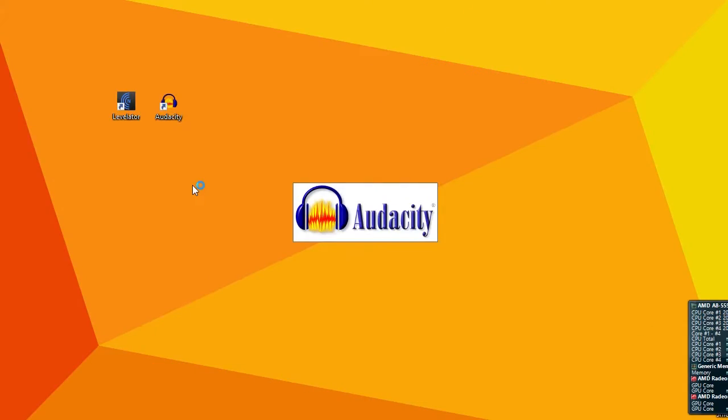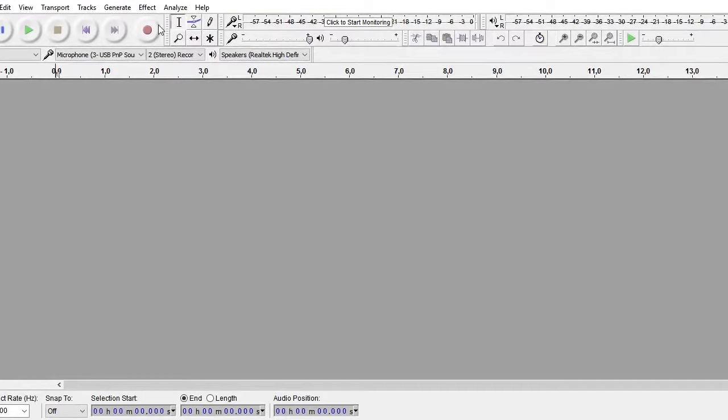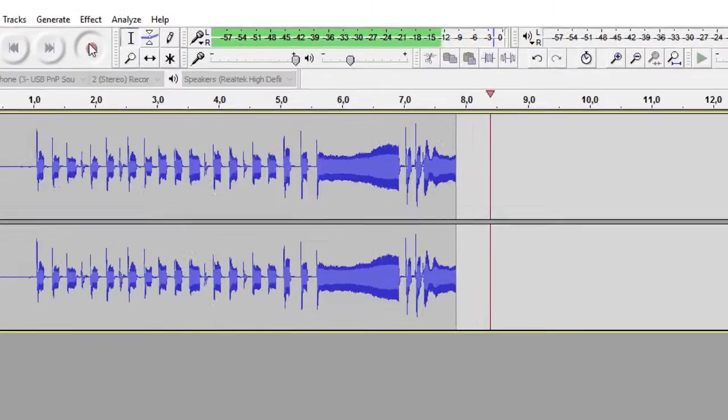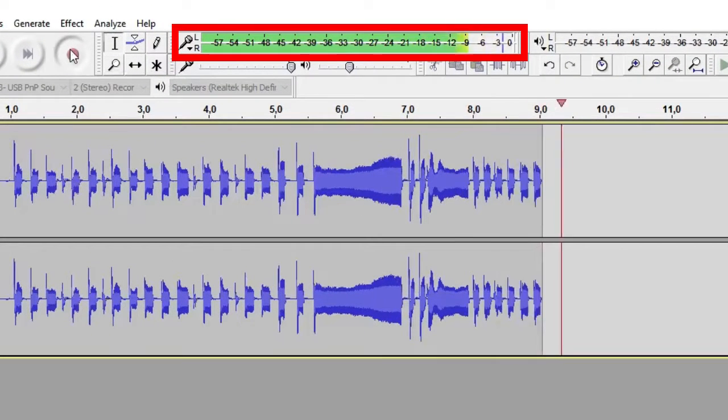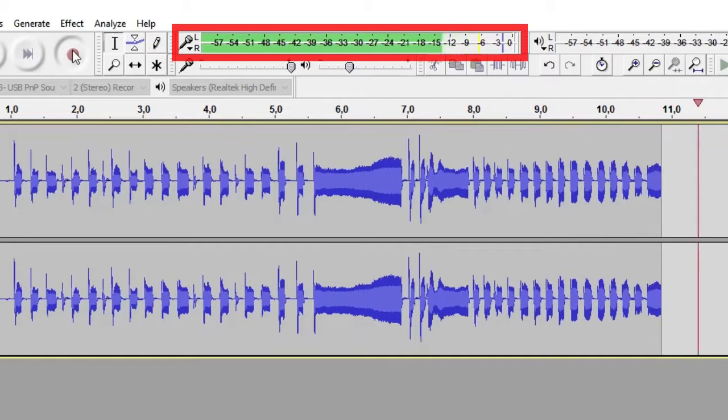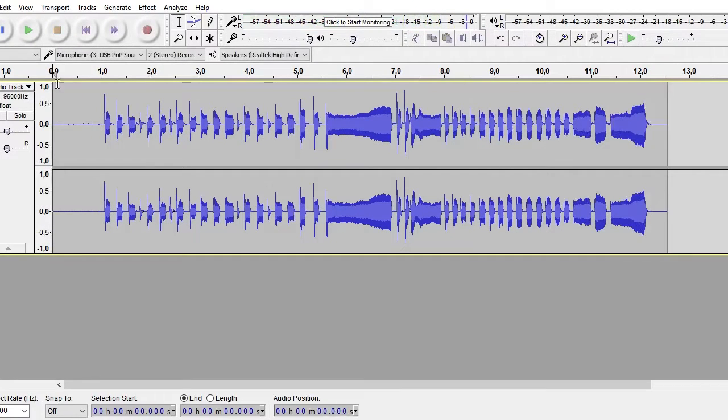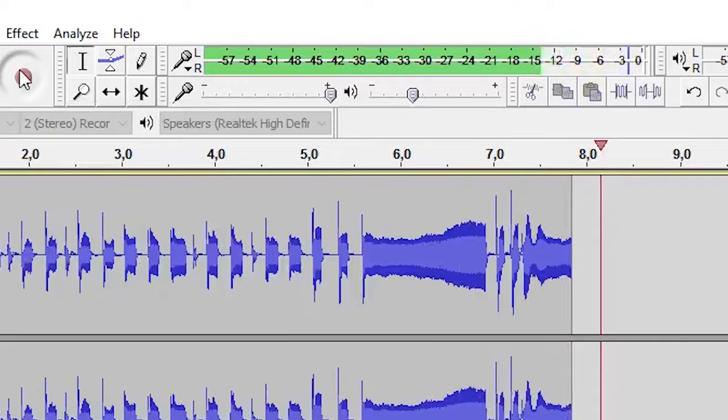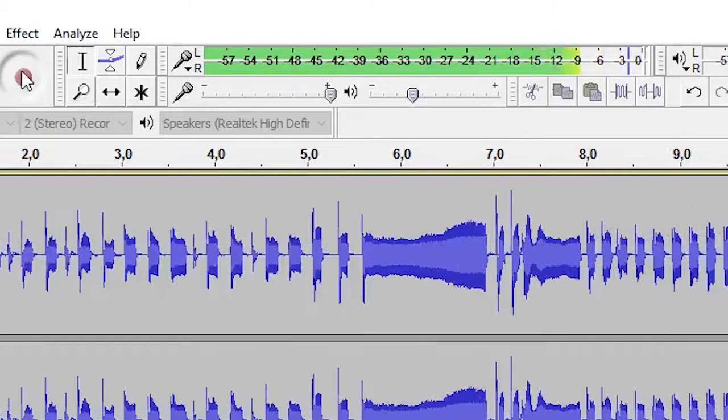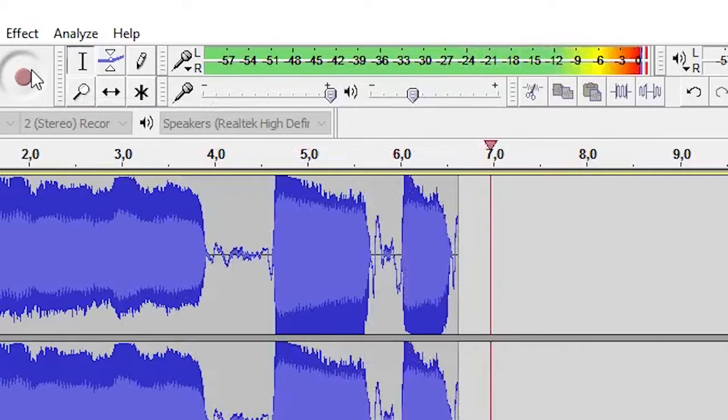So now open up Audacity. Start recording and check your levels which are indicated by this bar. Make sure that your levels are peaking around 0dB and don't go over. You will know that you are doing it right if your levels look like this and not like this.